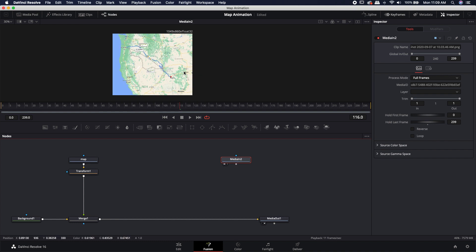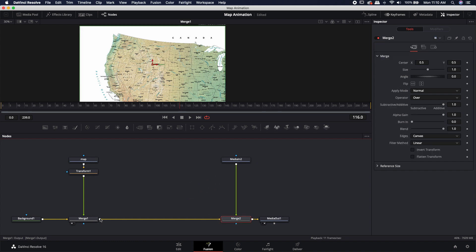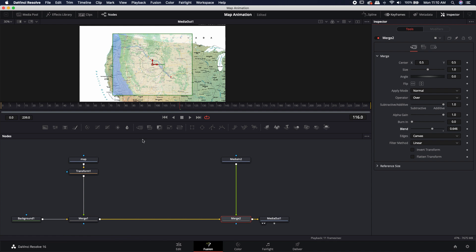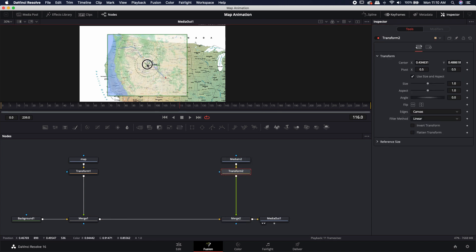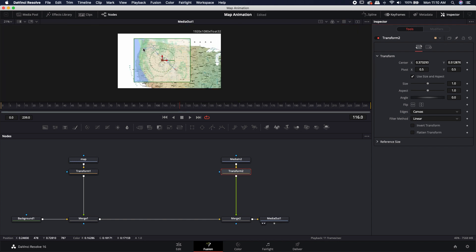Next, we have to take this map and superimpose it on top of the other map. I'm going to use the exact same process — take the output of media 2 and drop it on the output of merge 1, load this in, and you'll see that it is now superimposed. I'm going to blend it down just a bit so I can see through it into the map behind it. After the media, I'm going to bring in another transform node, and I'm going to move it so I want these Portlands to match up.